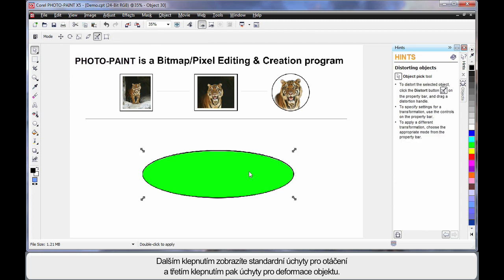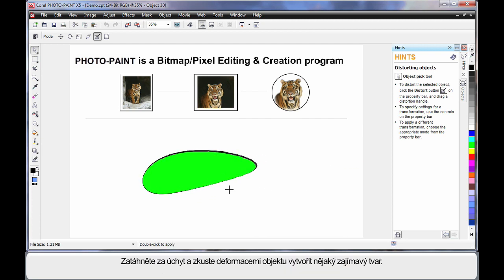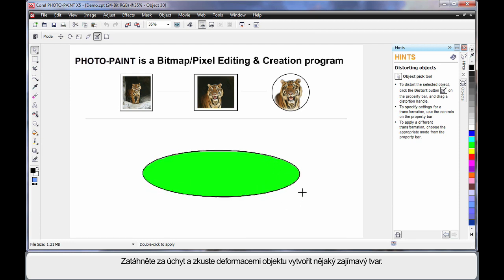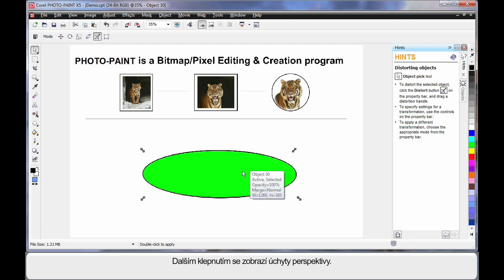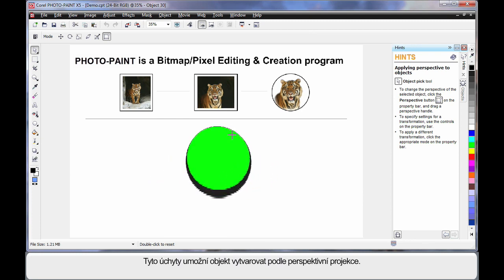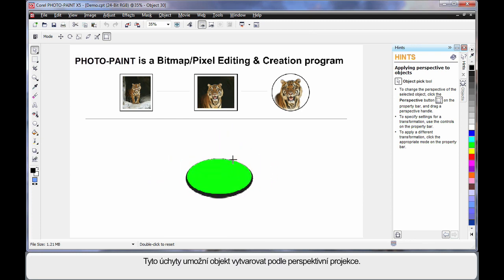But if we click again, we now have some new handles to work with for distorting the object. So if I click on a handle, I can create some very interesting results by distorting the shape of the object.